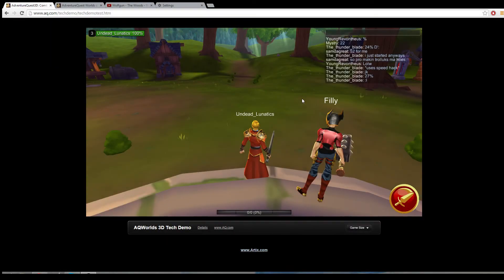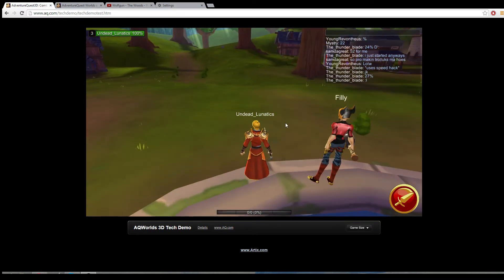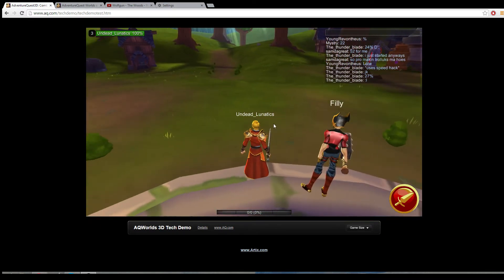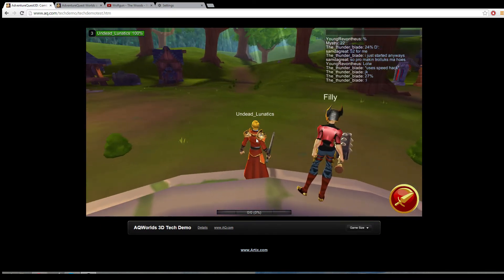Hey guys, in this video I'm going to show you how to fix a common issue on Chrome where after an update you're unable to see the new updated stuff. So for instance, if you were to log in today and not be able to see the newly added XP bar, this is how you would fix it.